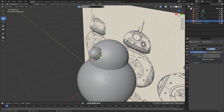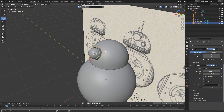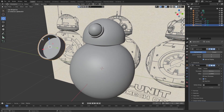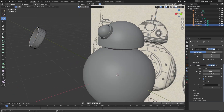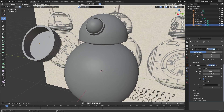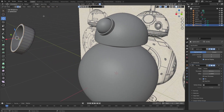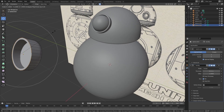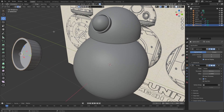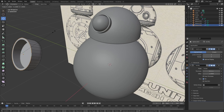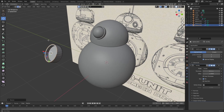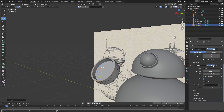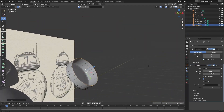Now go ahead and duplicate the outer ring by pressing Shift D and move it out a bit. When you have the ring selected, tap into edit mode, select the outer edge, and set the transform orientations to normal. Make sure to disable proportional editing first, then press scale on Y and then zero to flatten it.